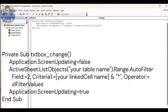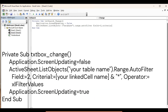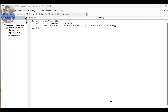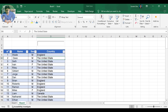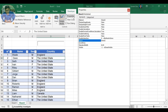In the field number, put the number of the field you want to search. In Criteria1, put your linked cell reference. If you want to verify what your linked cell is, go to your table, click on Design Mode, click on your text box, go to Properties, and look for Link Cell.